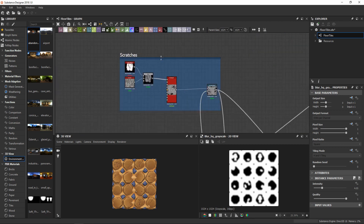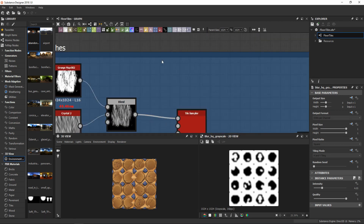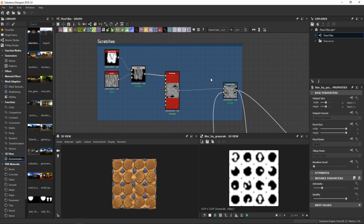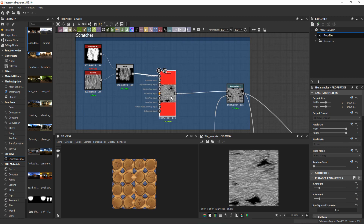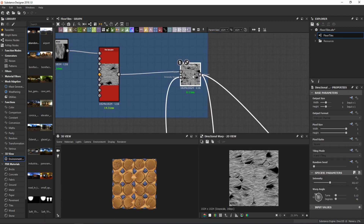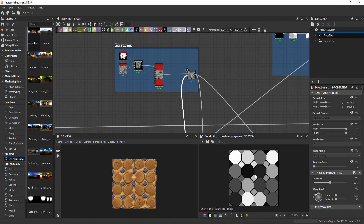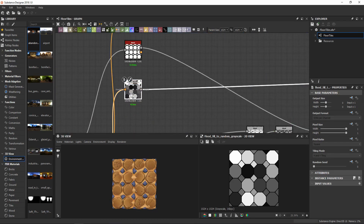Now we go into the scratches. I saw this technique used by Vincent Derosier — I will link his profile in the description. I just scattered random lines with the tile sampler and offset them randomly with a directional warp with a really high intensity. As an intensity map I used a grayscale I made with the float field to random grayscale.